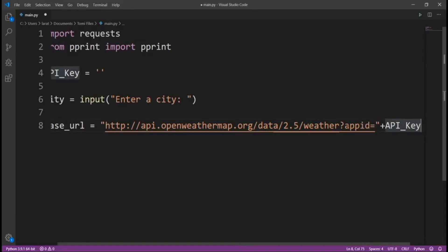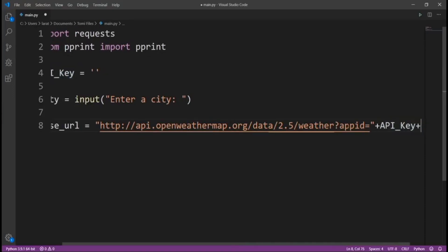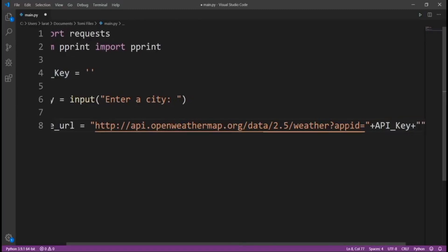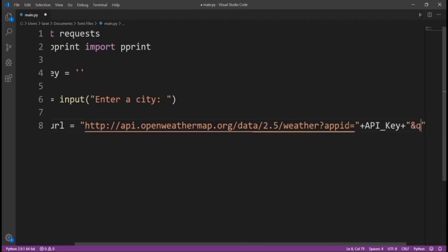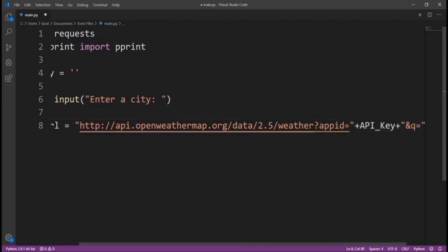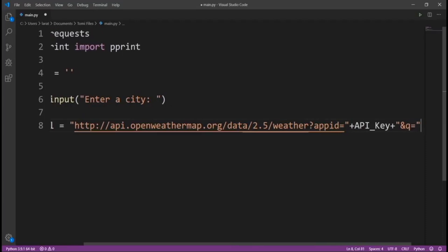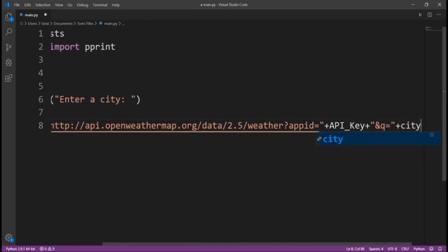Now, let's continue the concatenation by saying plus, and then let's say &q, which is a query or search or something like that. Then it's now the city, whatever the user input.